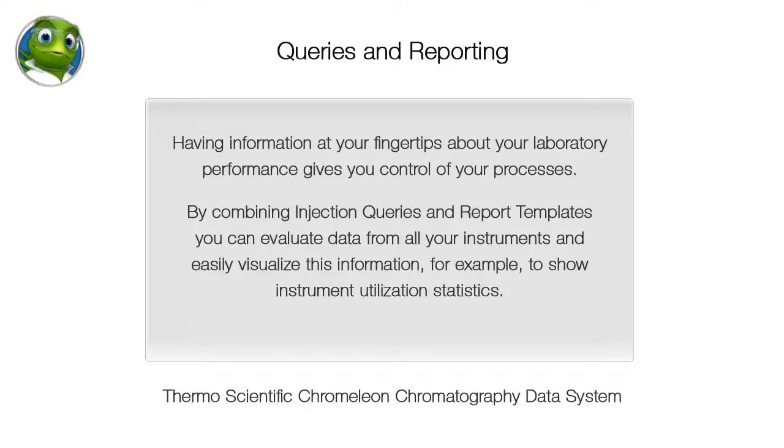Having information at your fingertips about your laboratory performance gives you control of your processes. By combining injection queries and report templates you can evaluate data from all your instruments and easily visualize this information, for example, to show instrument utilization statistics.